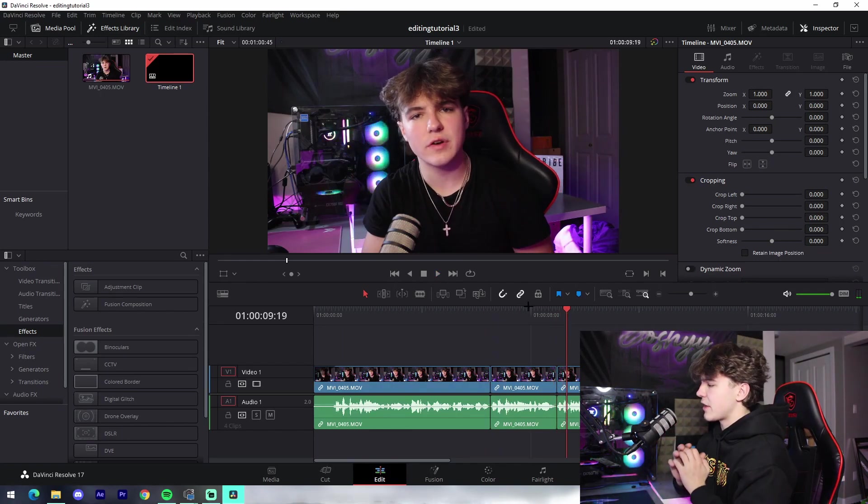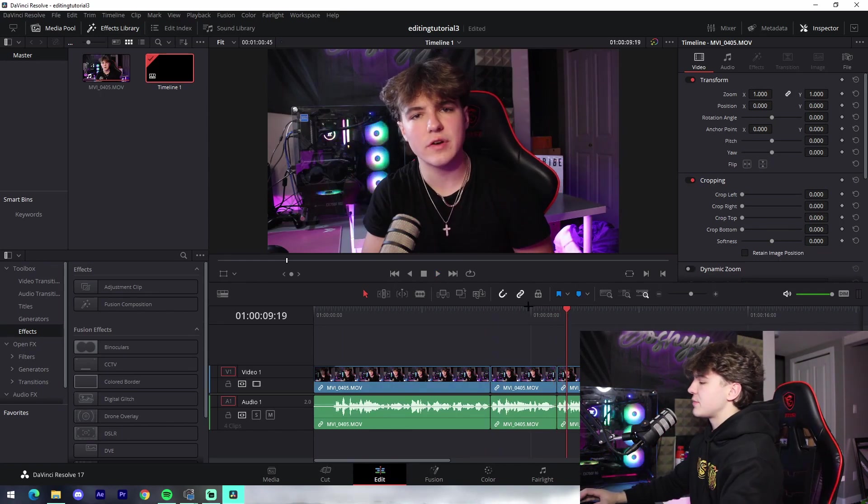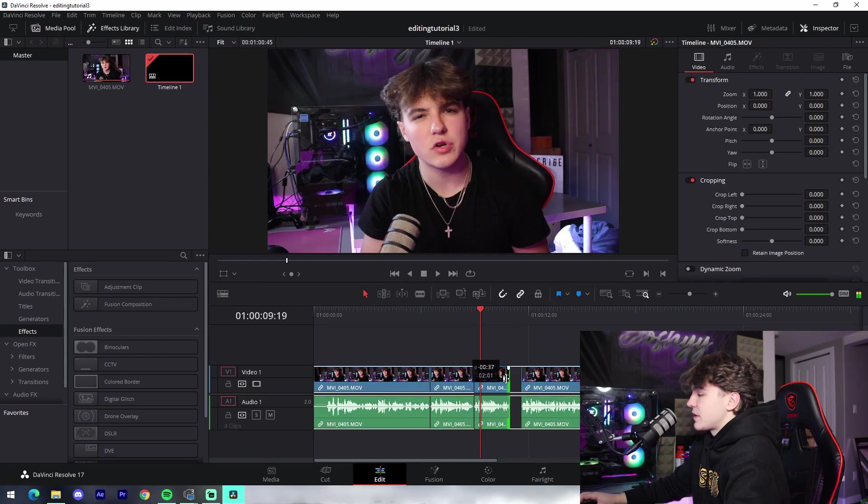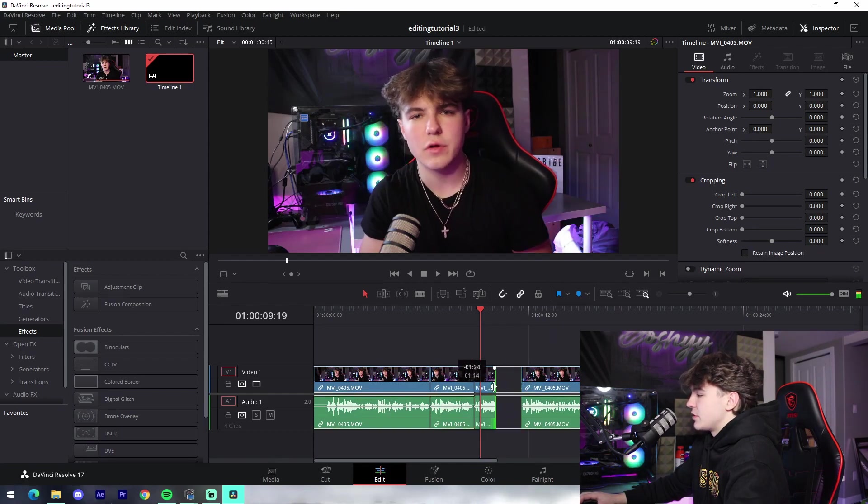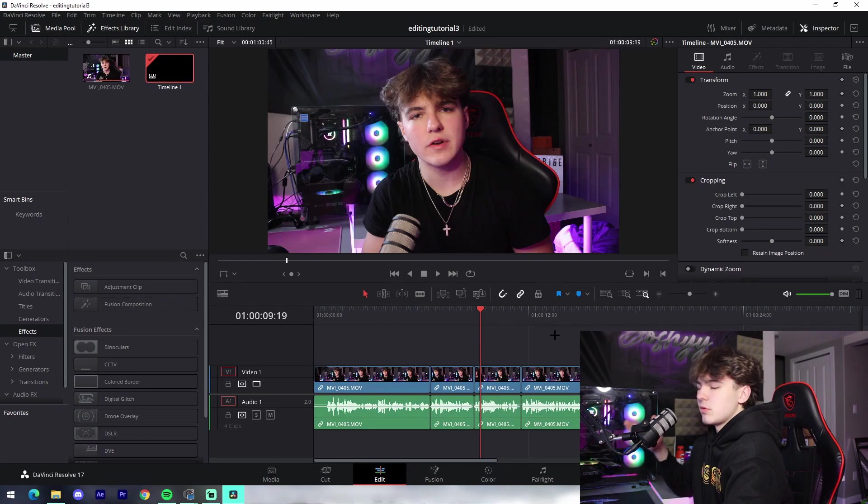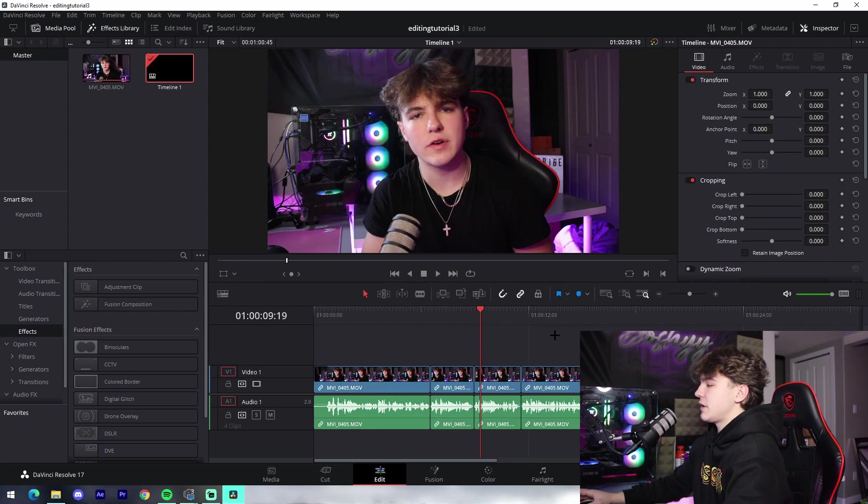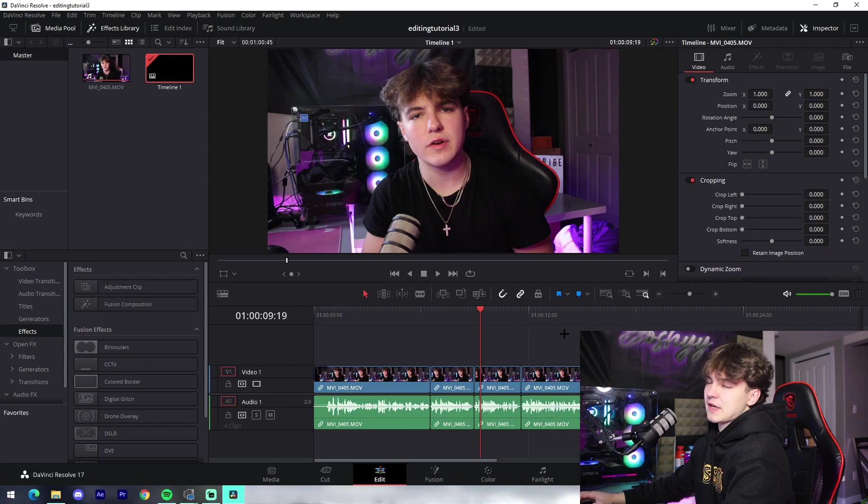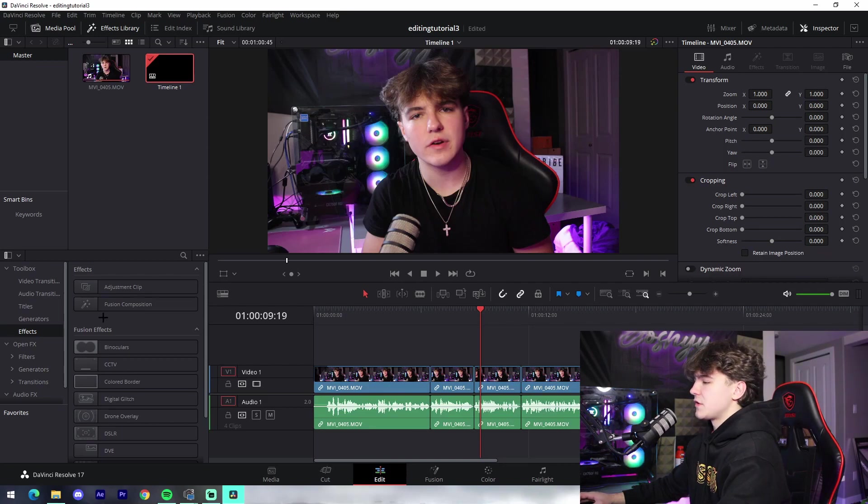You can do that for every single gap right here so it automatically rearranges it in a way that's compressed together without the gaps. And you can also manually trim stuff down by just holding on the edge of the clip and dragging it inwards. I just use the blade tool because it's a lot easier to use and it's kind of more precise. So yeah, that's pretty much an explanation for that.